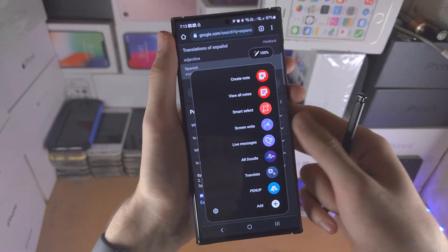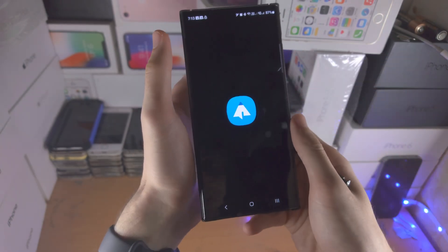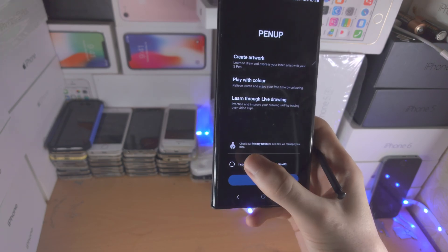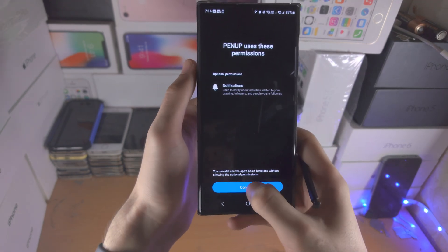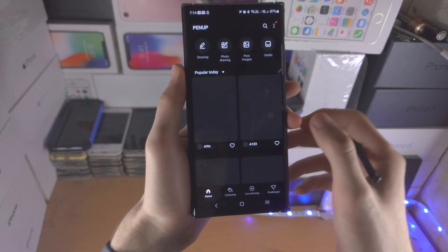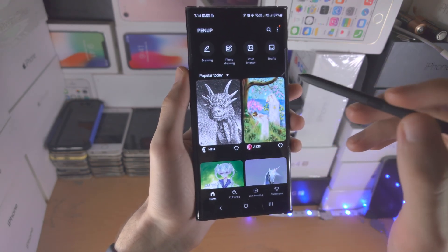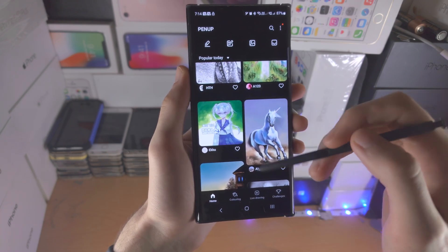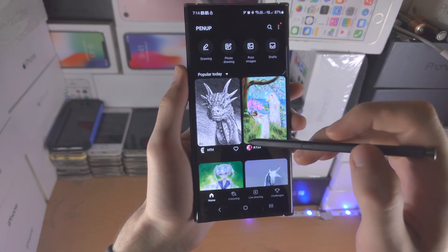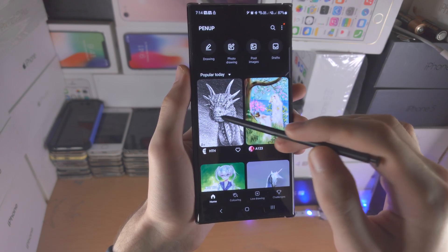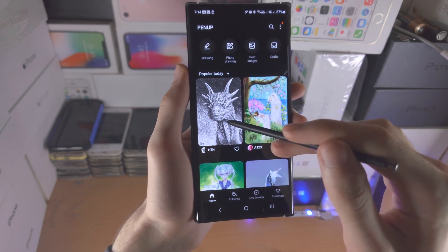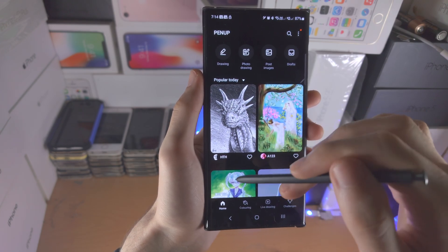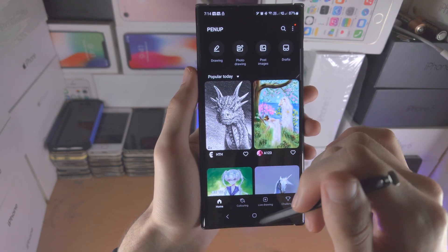We then have the Pen Up feature. Let's open up the Pen Up app and confirm the age. This is essentially an application that allows you to doodle with your S Pen. What it will do is have this outline - let's say this dragon - and you will be able to draw on top of the outline, so you can do a drawing like that.